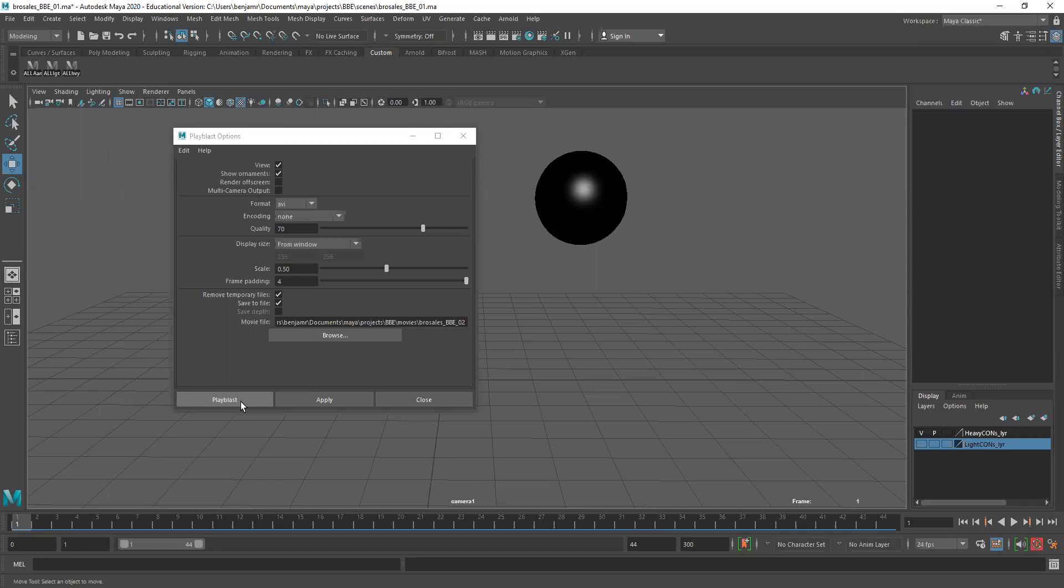I'm going to drag back to frame one and say right click, paste, paste. And now you can see there's a little bit of a bow in the curve. I'm going to select these and say flat tangent. So now we shouldn't see any movement from frame one to frame 20. It should just be still until we get to 20 and then it drops.